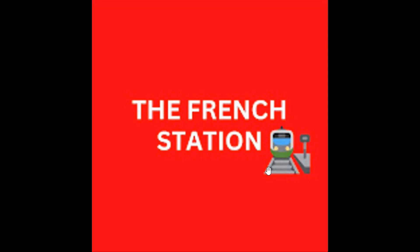Bonjour mes amis. Welcome to my channel, The French Station, the right stop for learning French. My name is Vignesh, your teacher and friend. I am very thrilled to help you on your French learning journey and to make the language fun and easy for you.